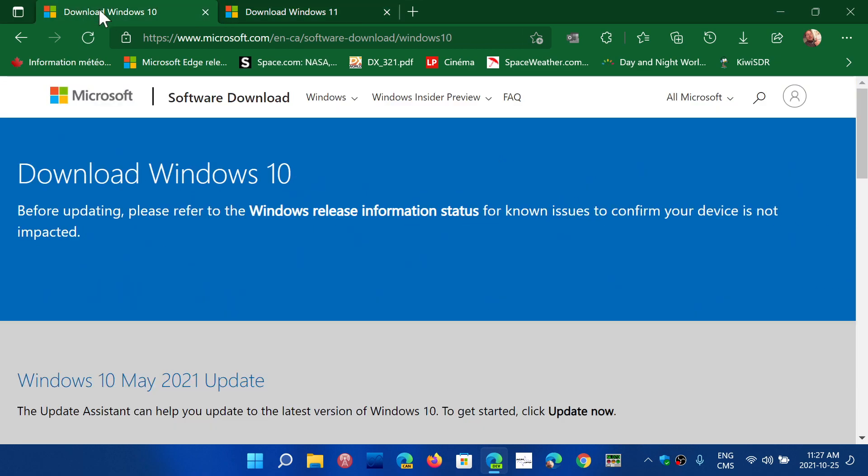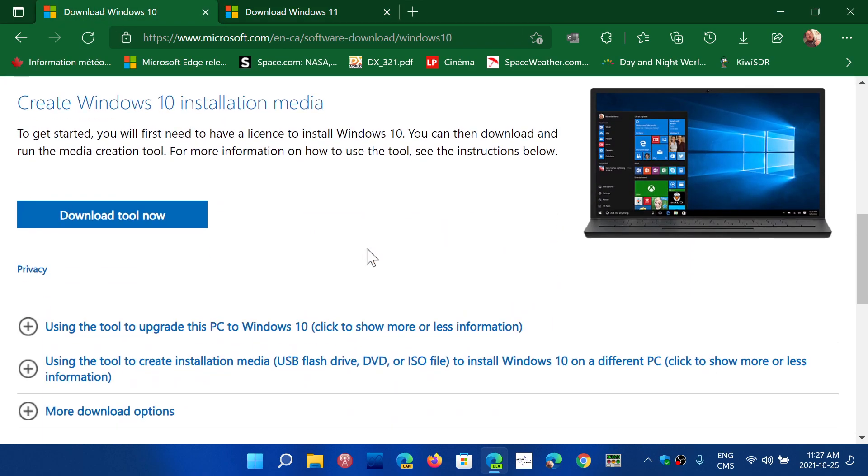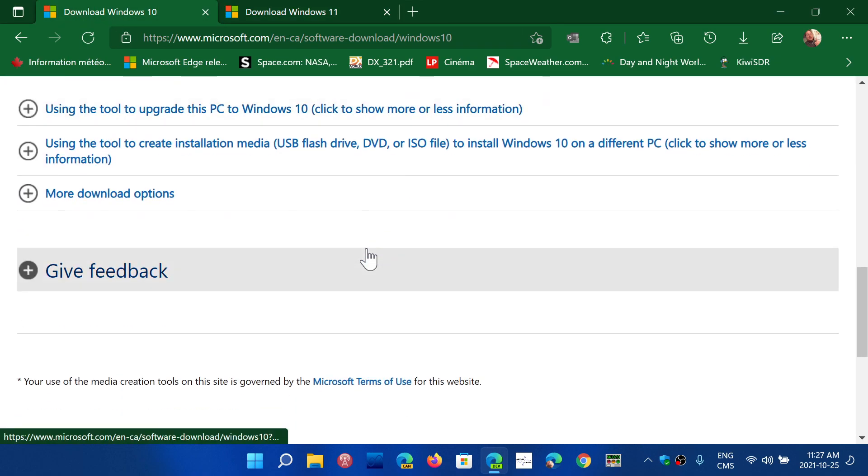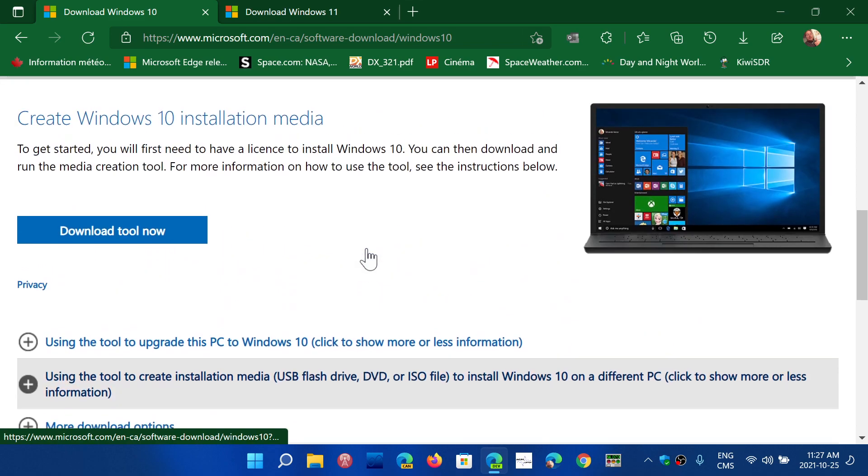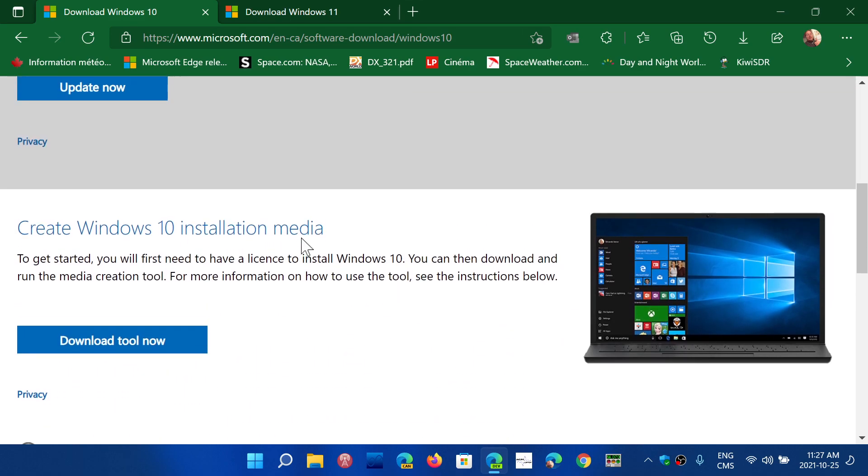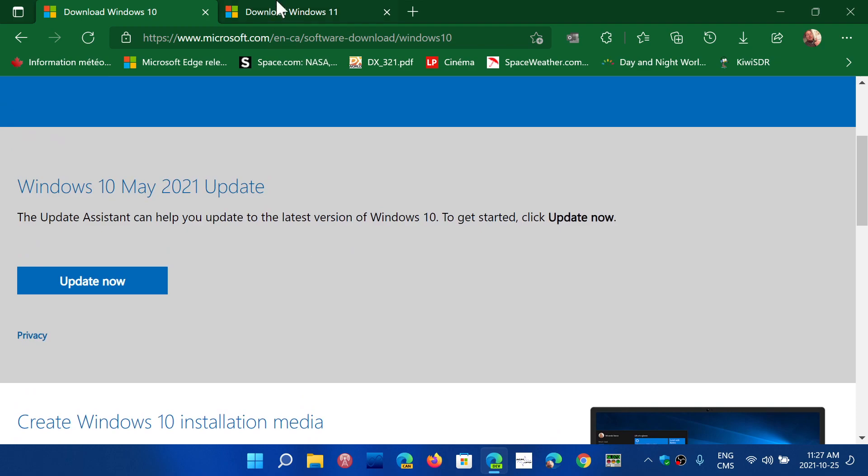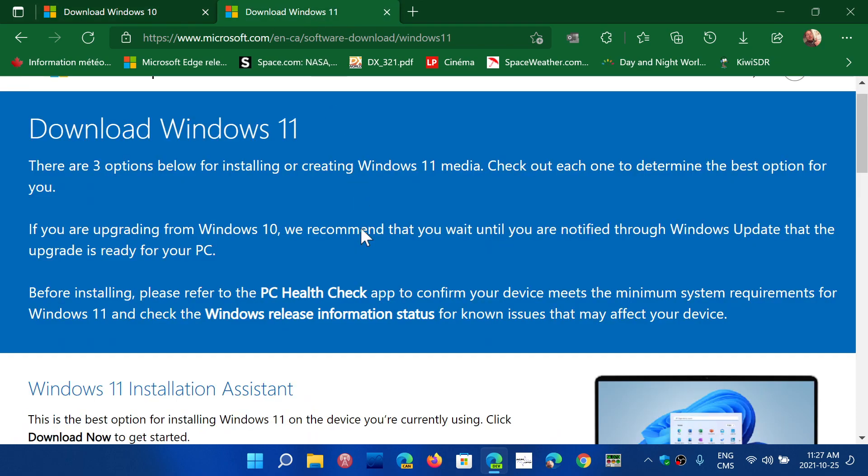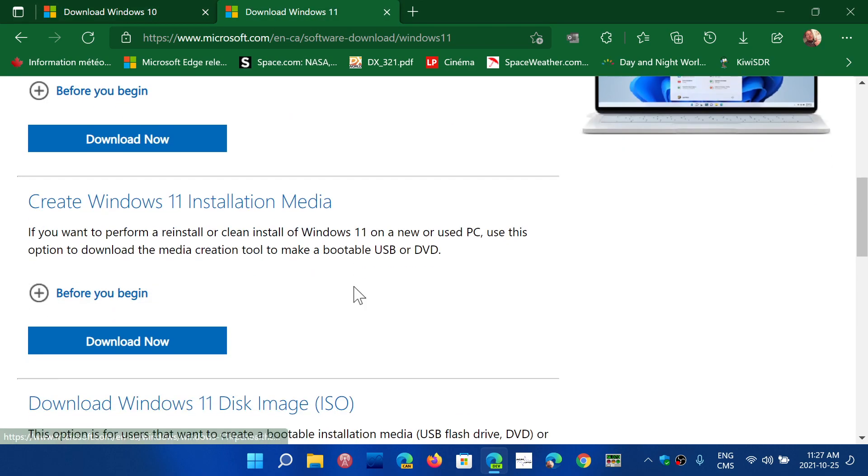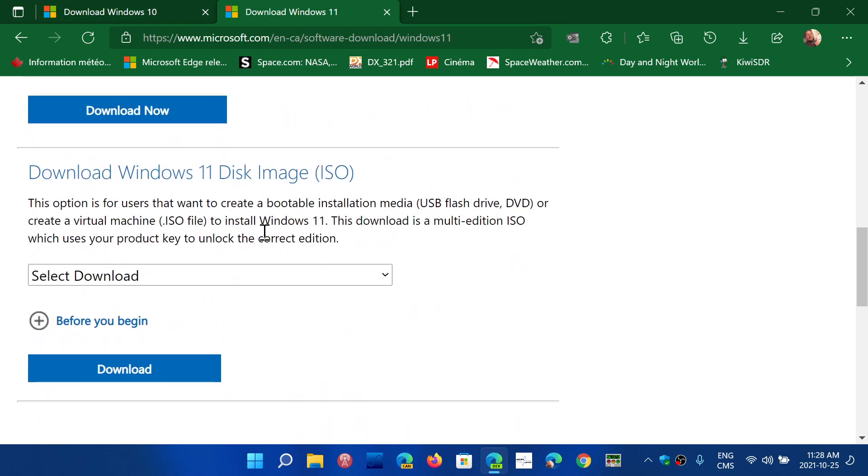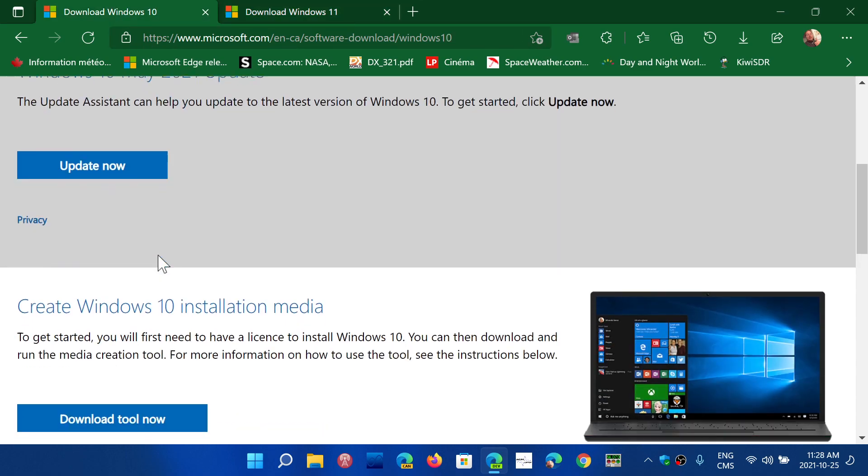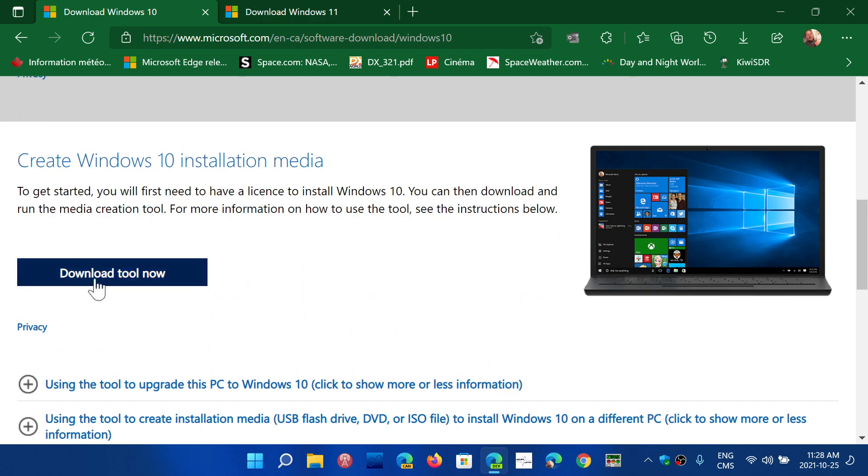And on Windows 10, you have the page where you can download where you need to go through the download tool for the image. So in Windows 11, they made it a little easier, giving you access to the image directly from the download page. But in Windows 10, you have to use the media creation tool.